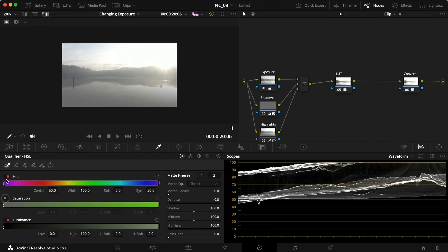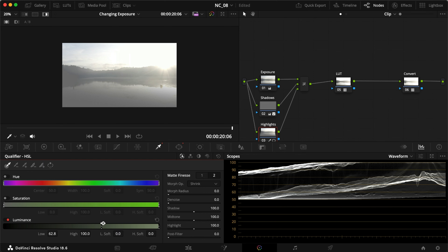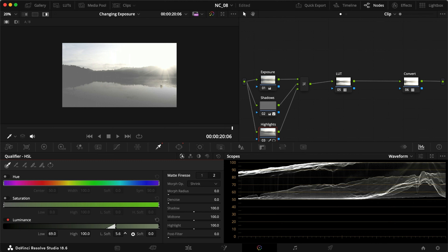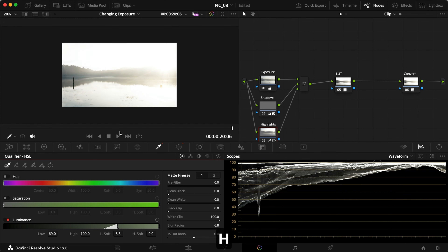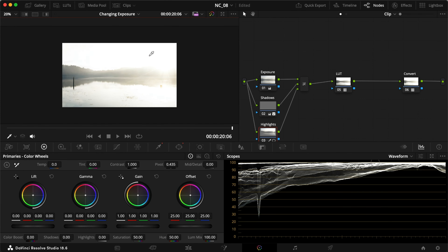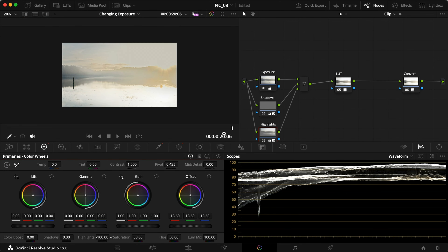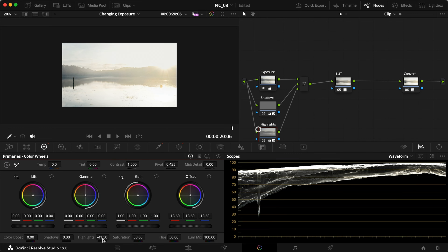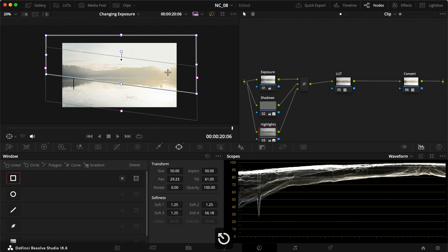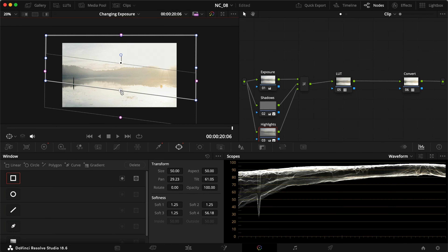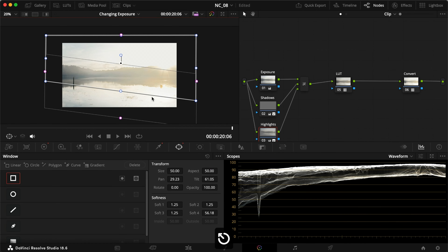Going into my qualifier again with luminance selected, I'll drag up until I start losing my shadows — around here is pretty good. Then I'll soften that out to make sure I'm not selecting too much. Again, adding a little bit of denoise and blur to make sure we're not seeing any weird softening. Clicking that off, now we can start working with our highlights. I want to drag down my offset a little bit and maybe my highlights, see where we can get things looking. This already looks a lot better, but I think we can do even better.